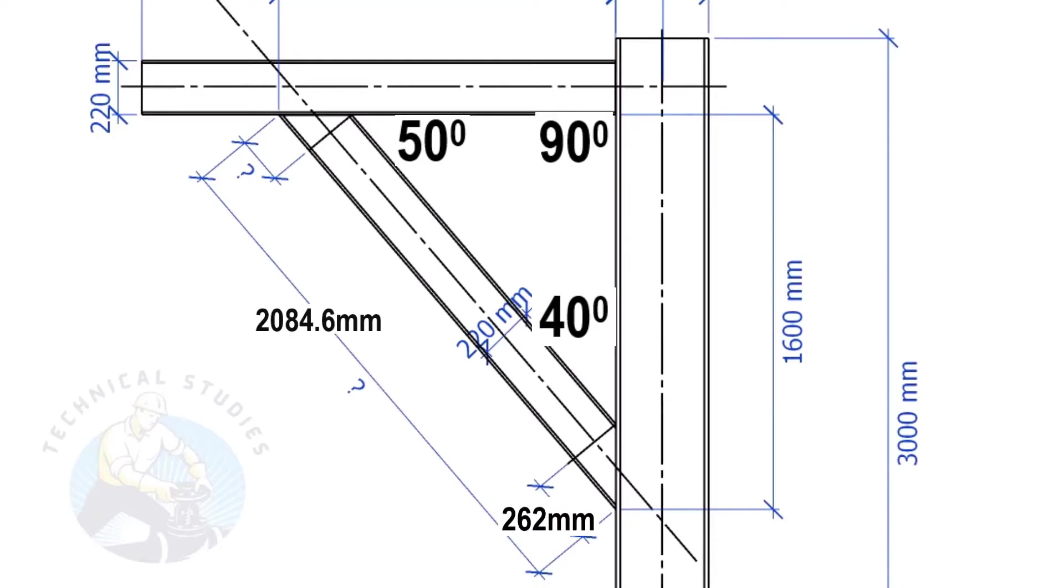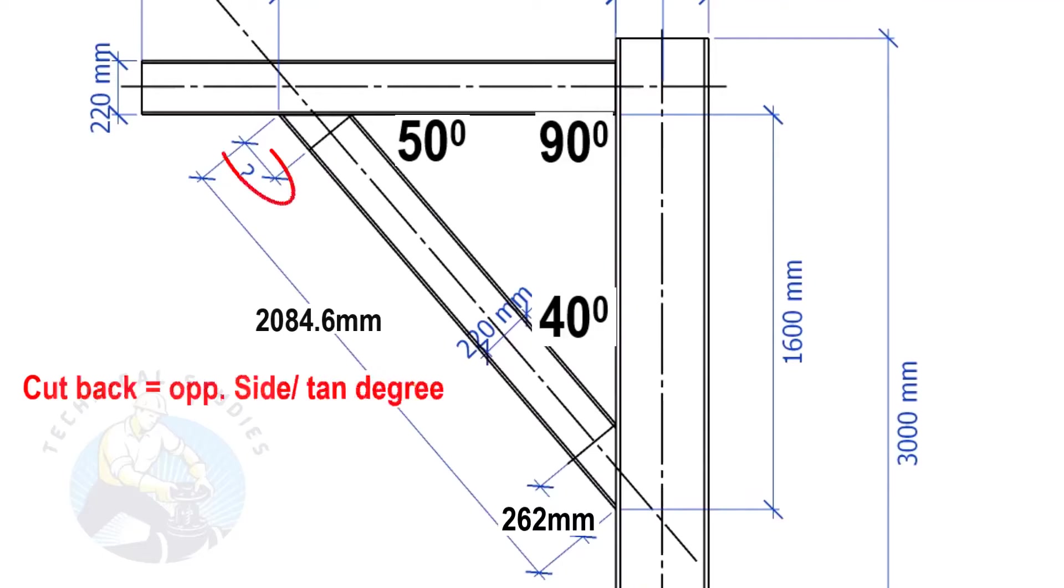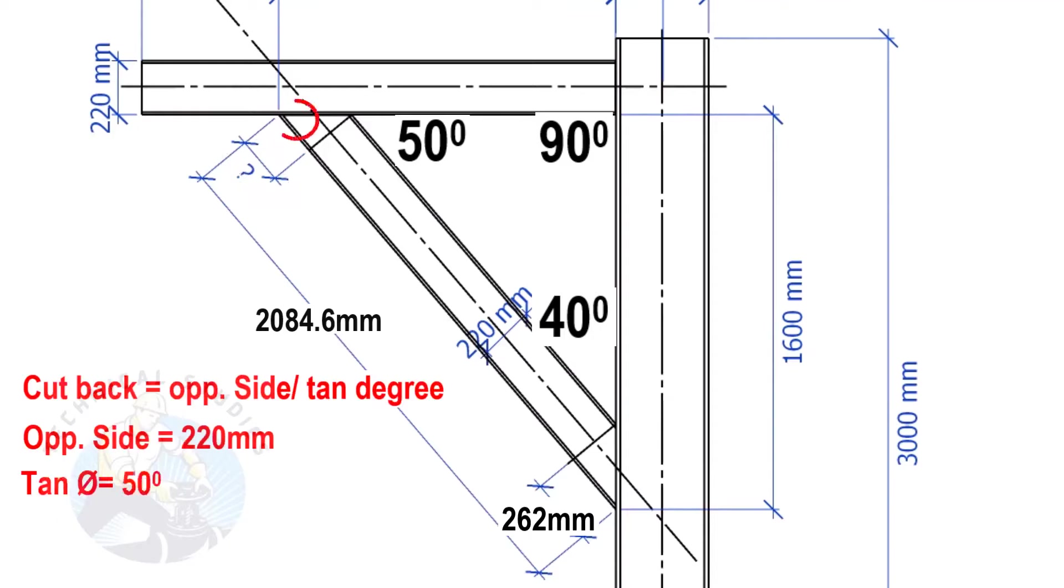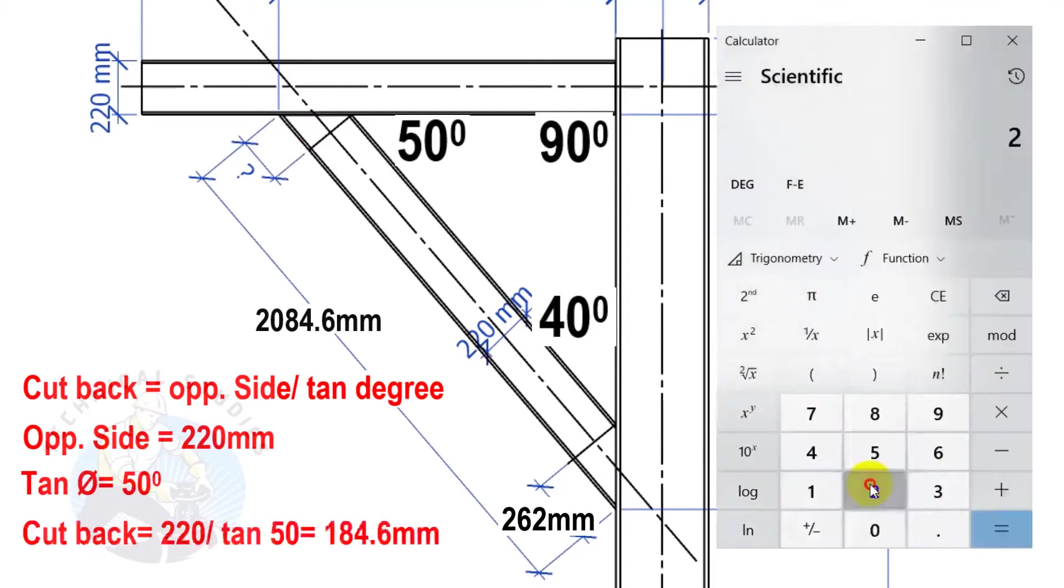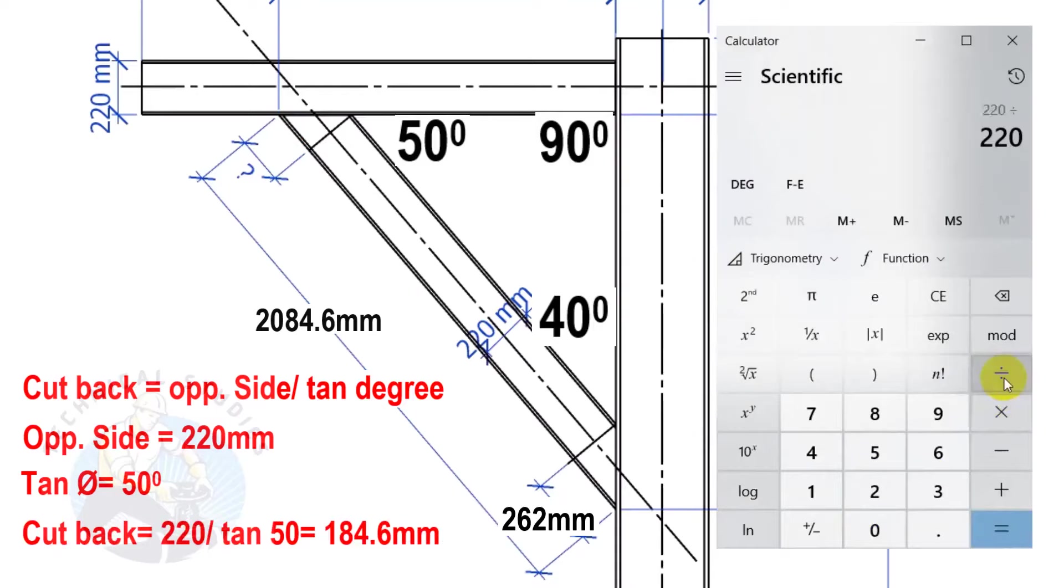Apply the same formula to calculate this cutback. Here, the opposite side is 220 mm and the tan degree is 50. Cutback equals 184.6 mm.